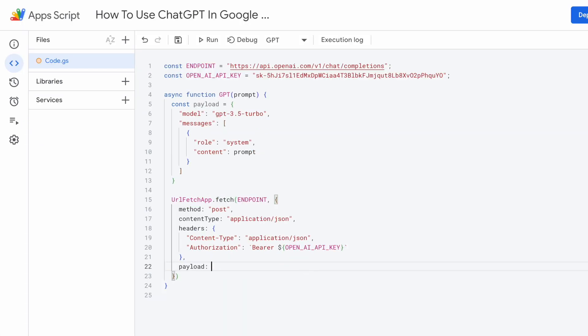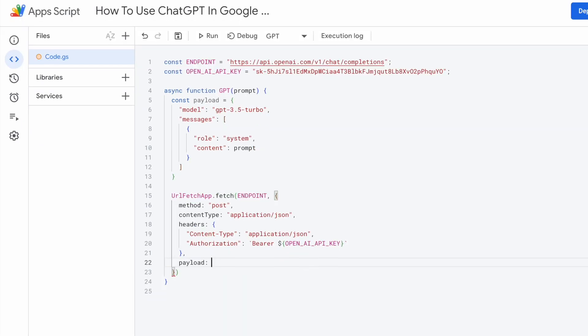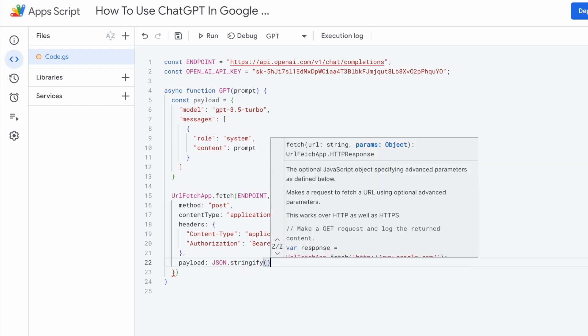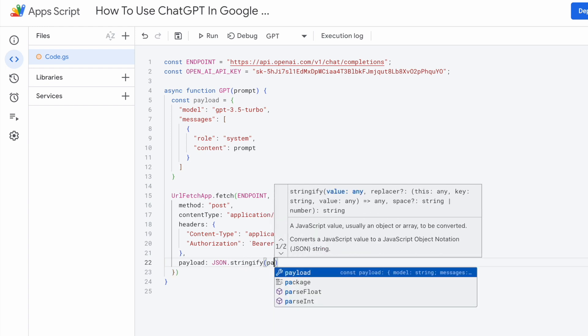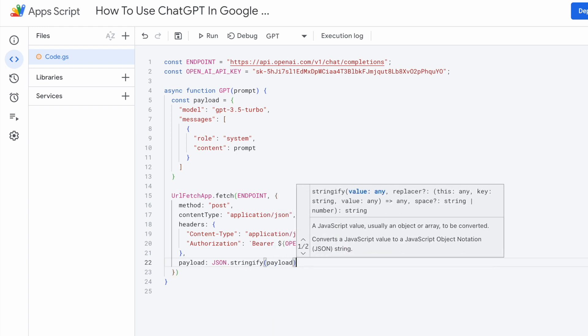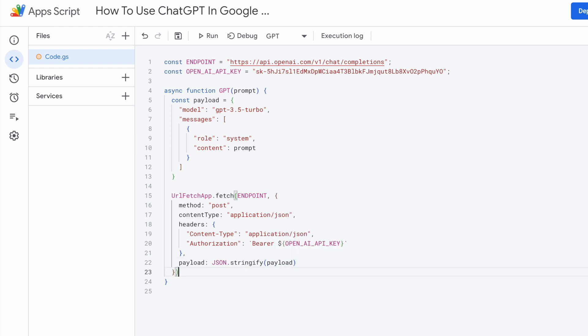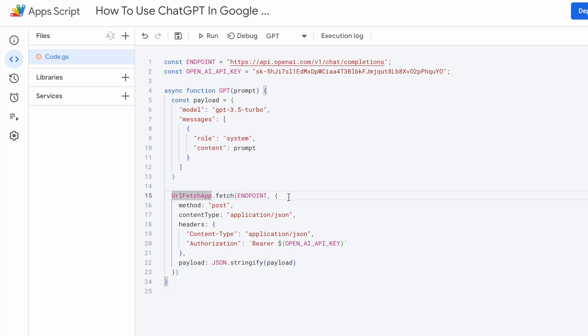For the last one, which is a payload, we need to use JSON stringify method to stringify our payload. Now, the next thing that we need to do is to await for the response.